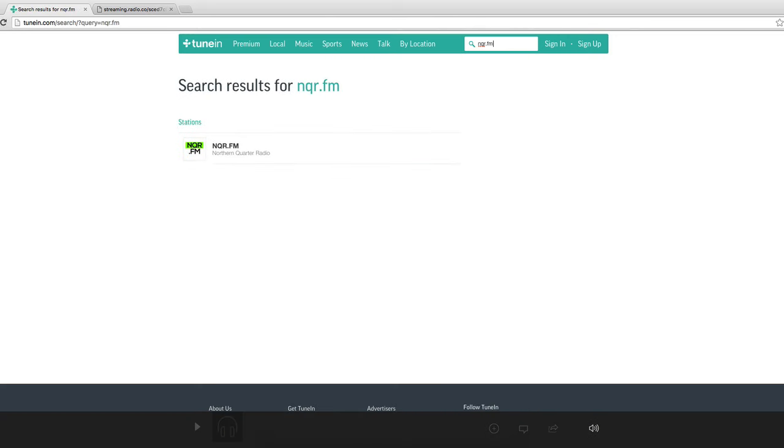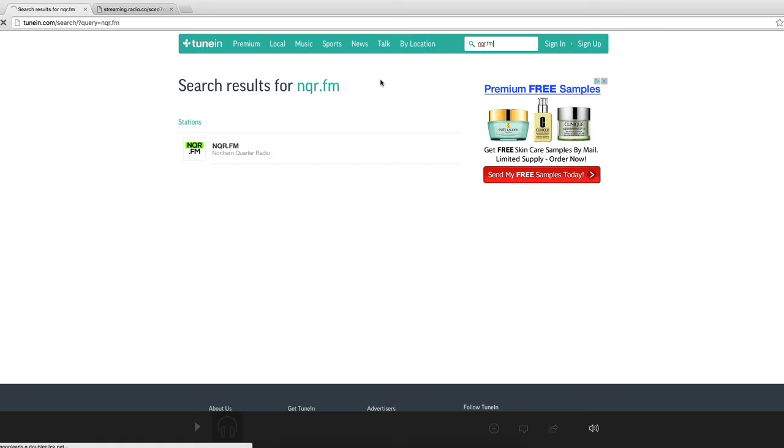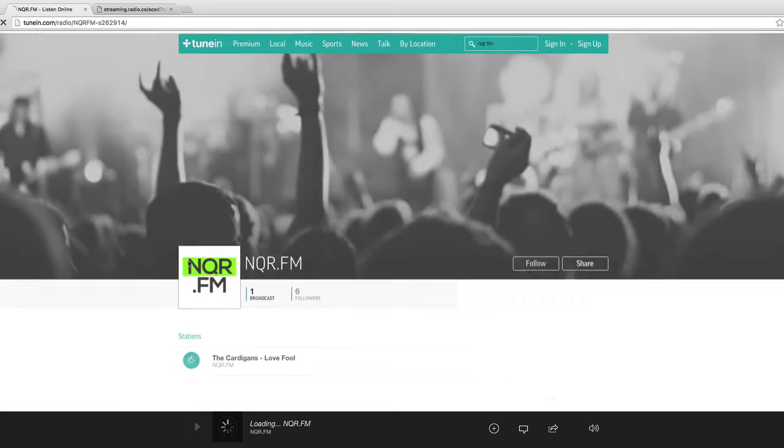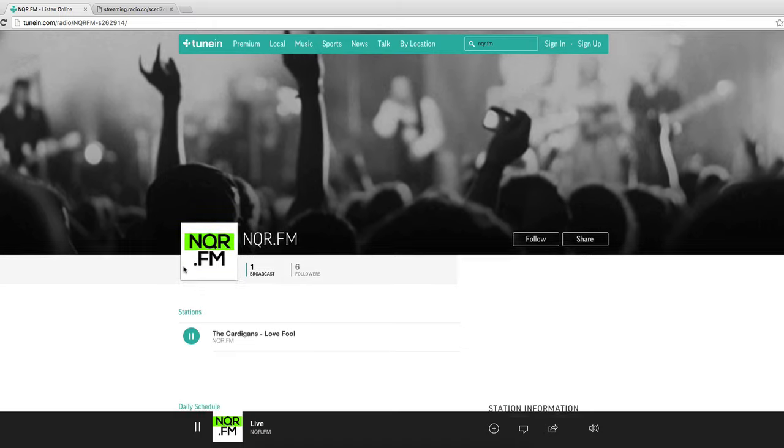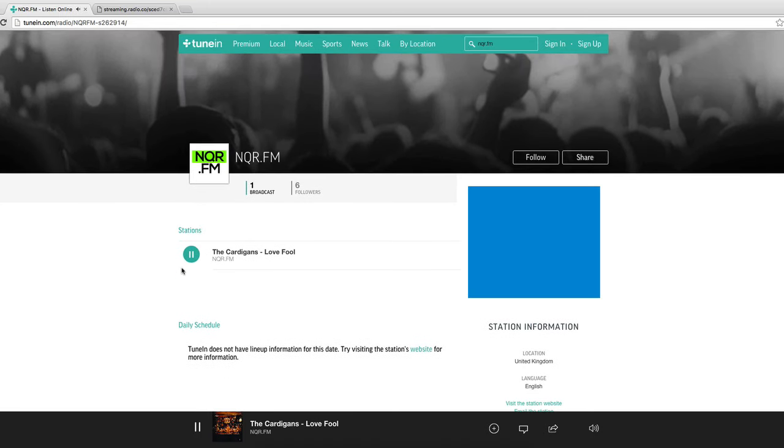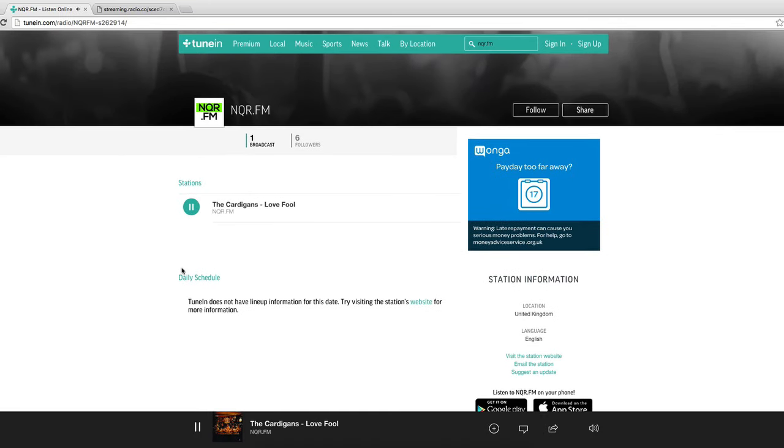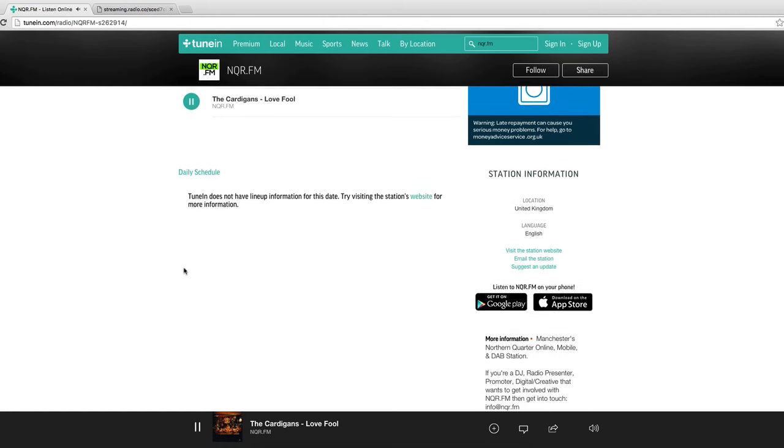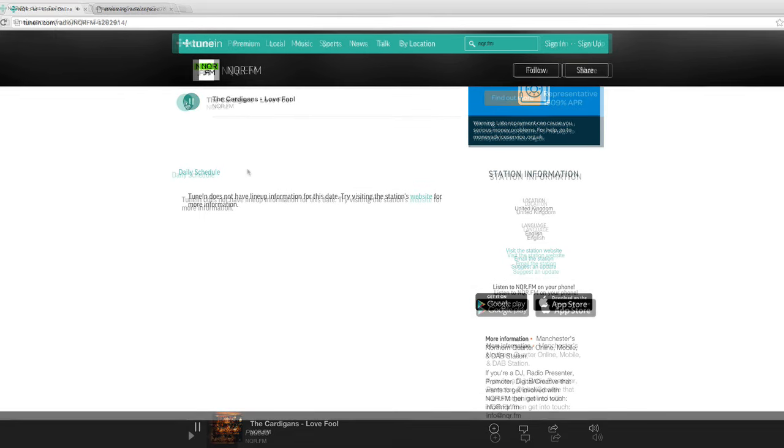And the station that we submitted has been listed successfully. So we can actually listen in to the station now. And as you can see the station is playing and it has all our information that we submitted through the form.